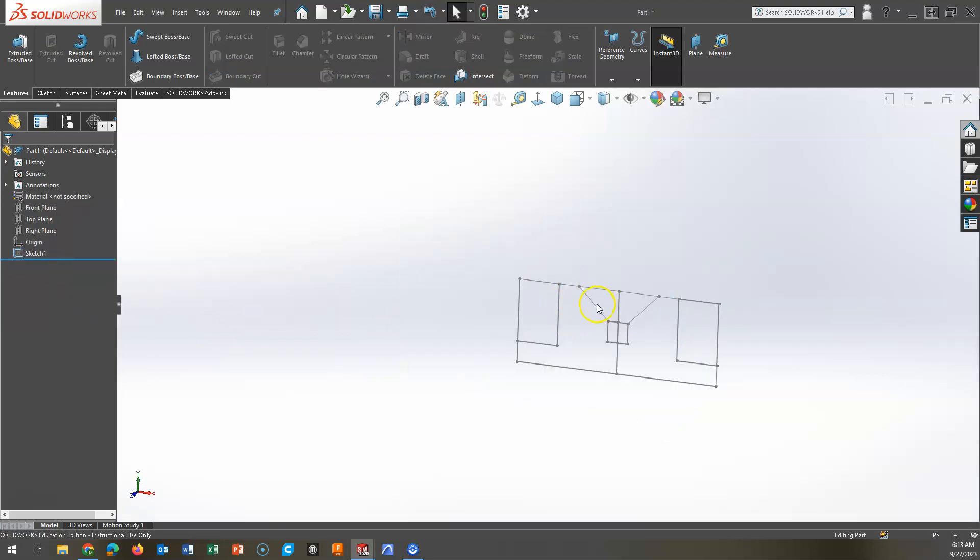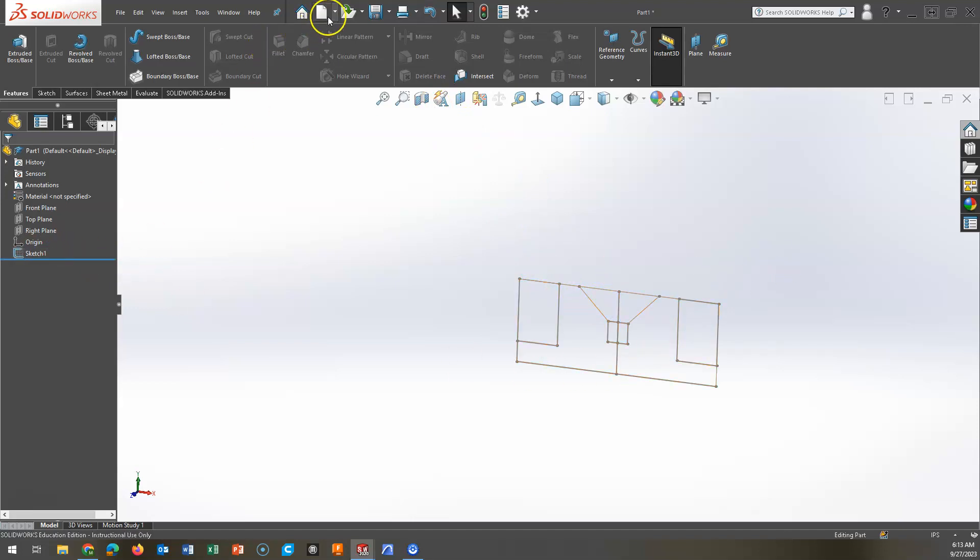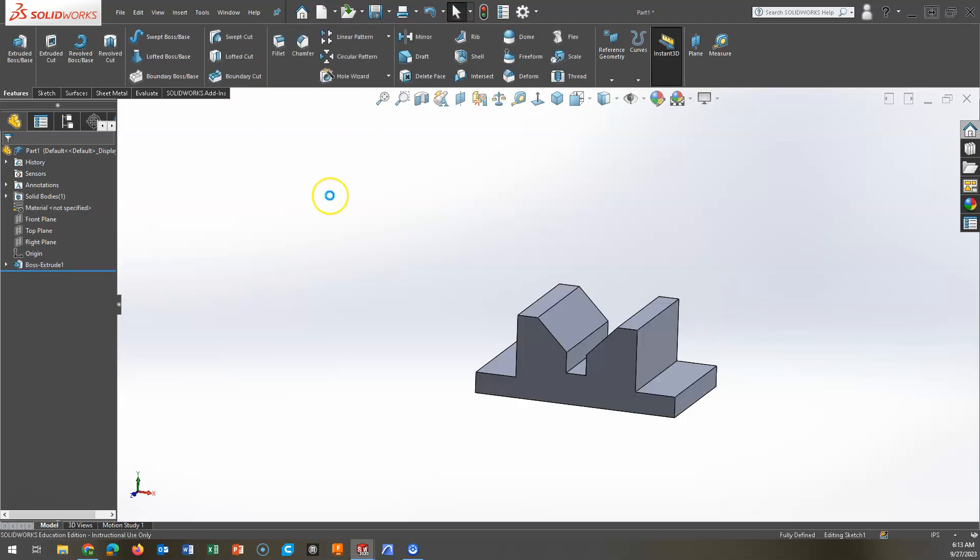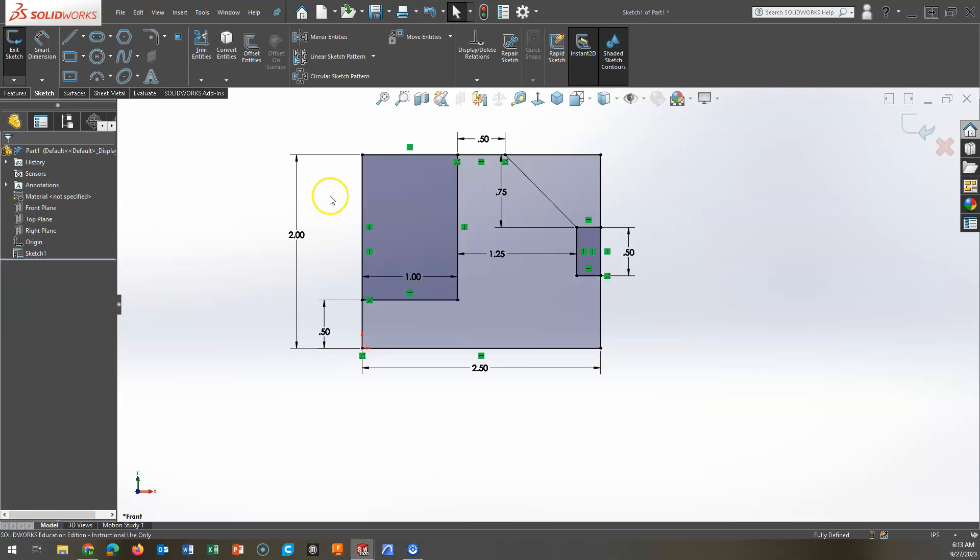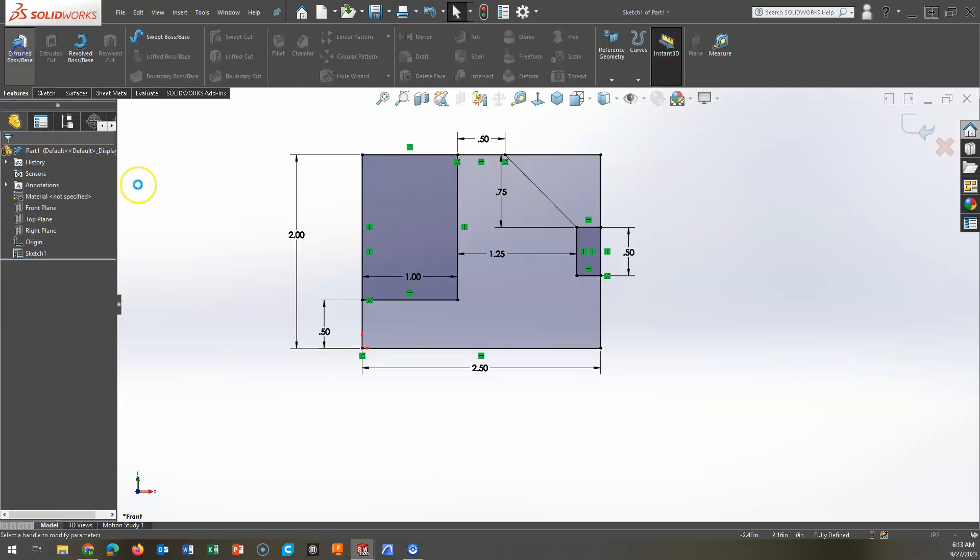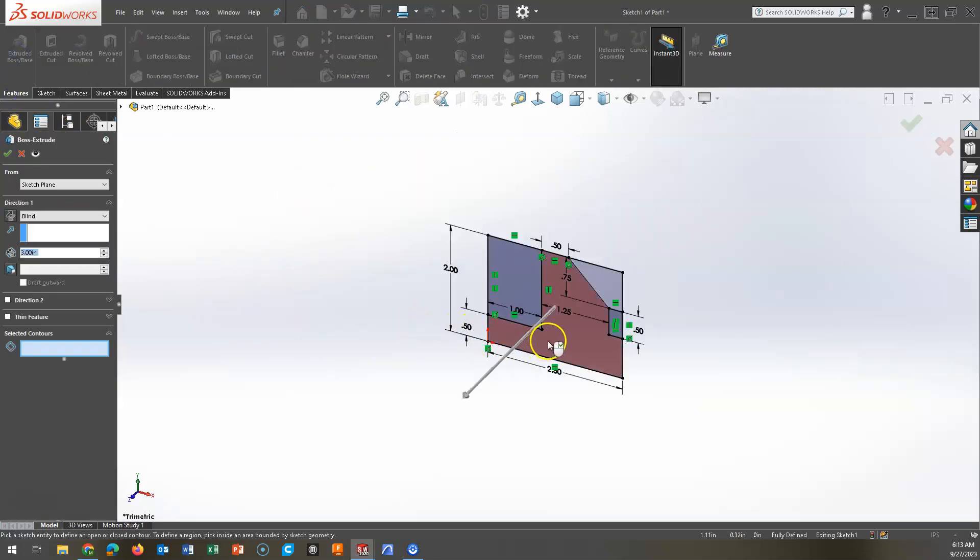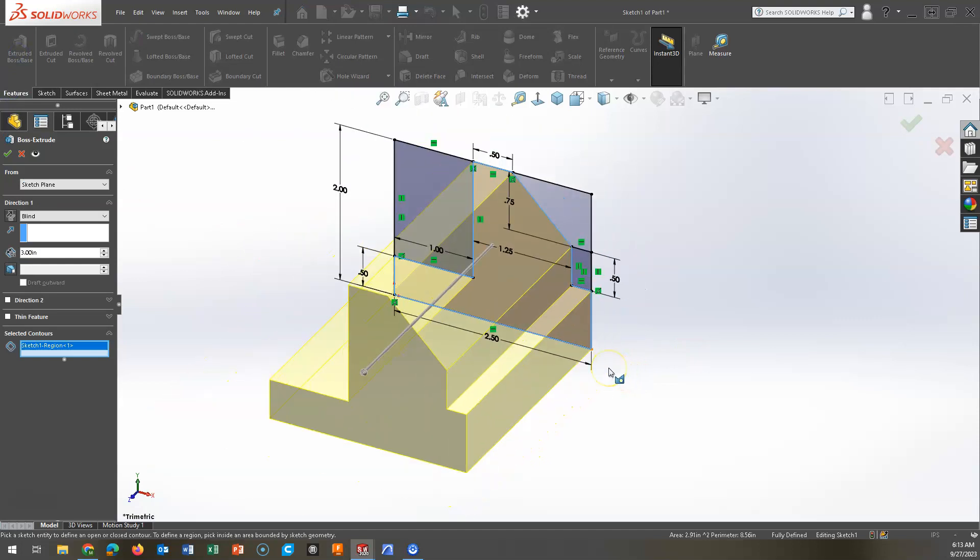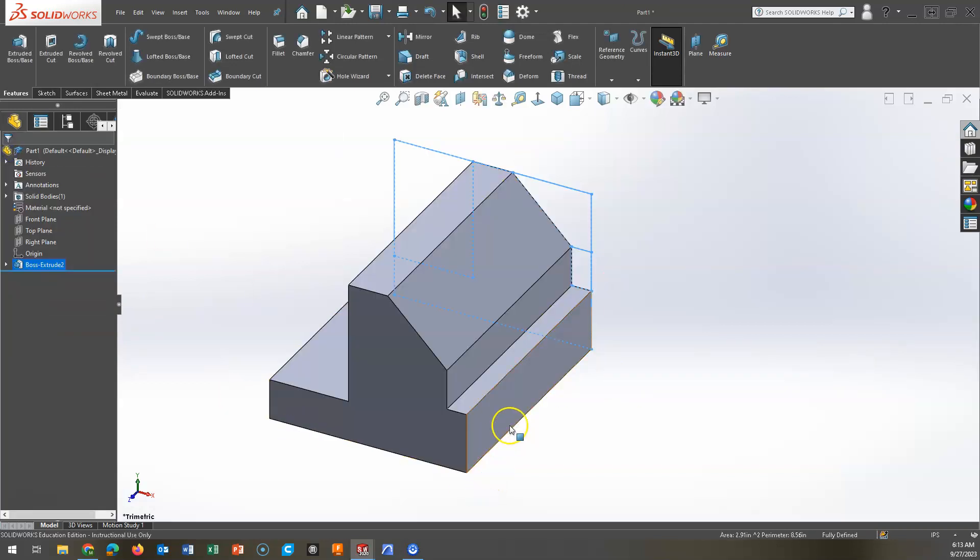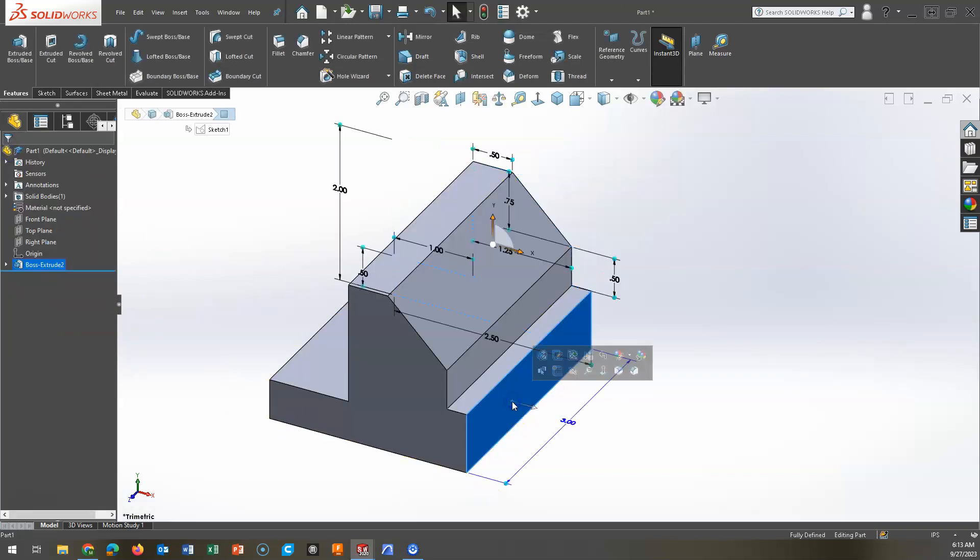If I create only half of it, I can mirror a feature. So I can do this for an extrusion, a cut, a revolve, whatever feature I've created. This is the face that I want to mirror on.